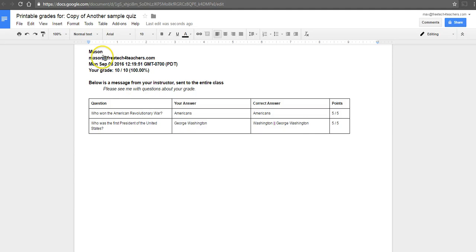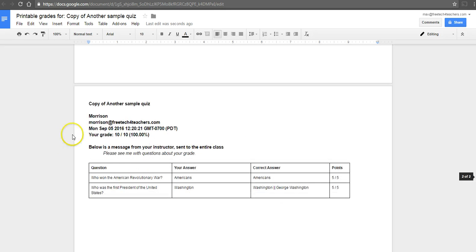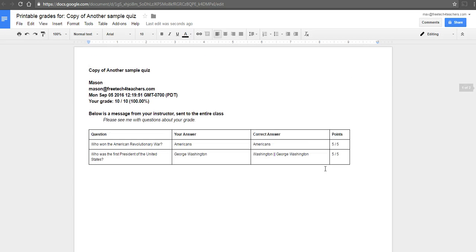You'll see that Mason is the only one whose grade and answers appear on his sheet, and Morrison is the only one whose grades and answers appear on his sheet. There is no limit to how many sheets you could print off through this.